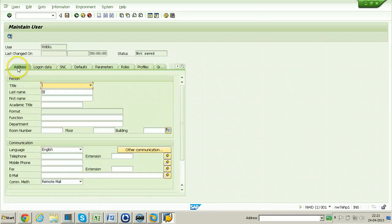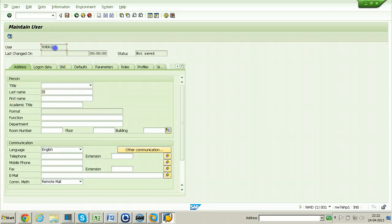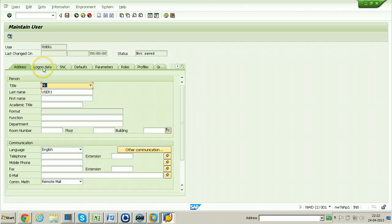In this screen you need to maintain the address of this particular user, filling all the compulsory fields — those marked with a ticked checkbox. You need to put the last name here — selecting user1 as the last name — and select Mr. as the title. Then switch to the Logon Data tab.